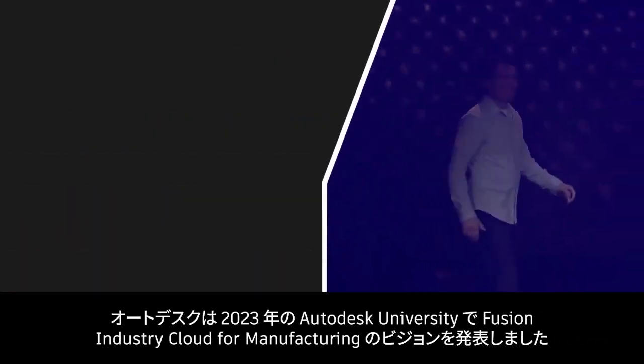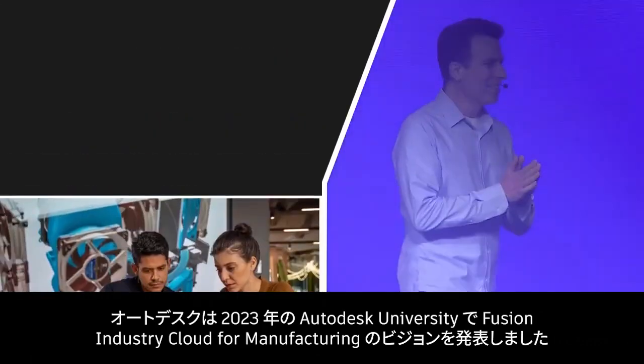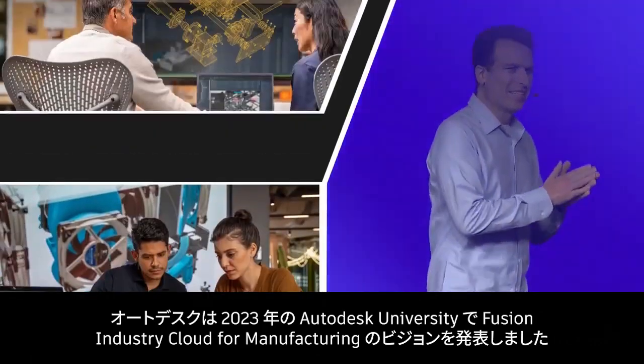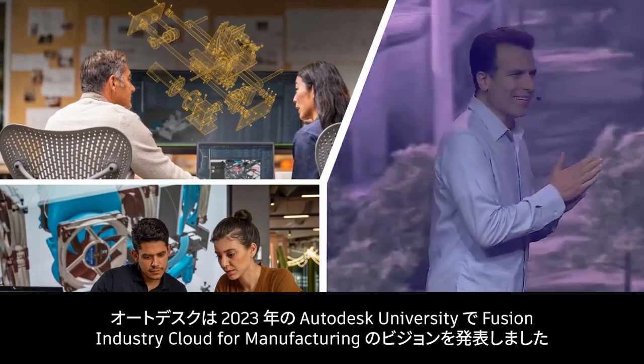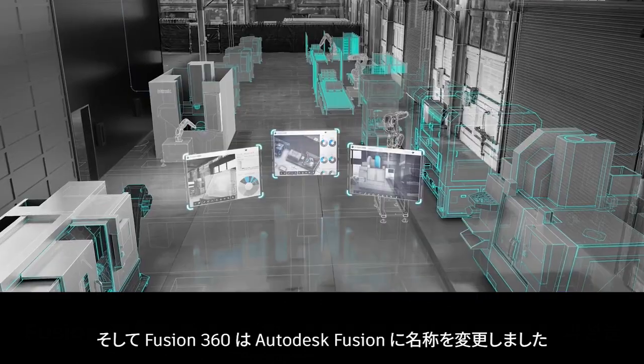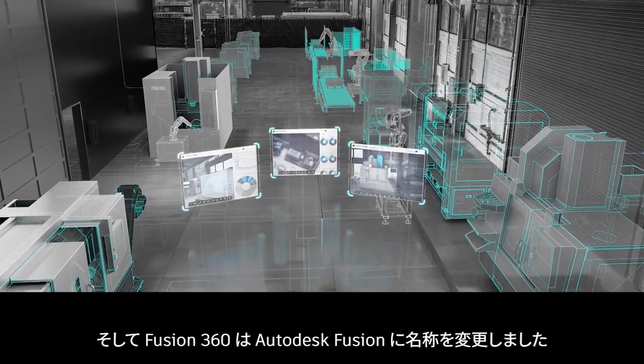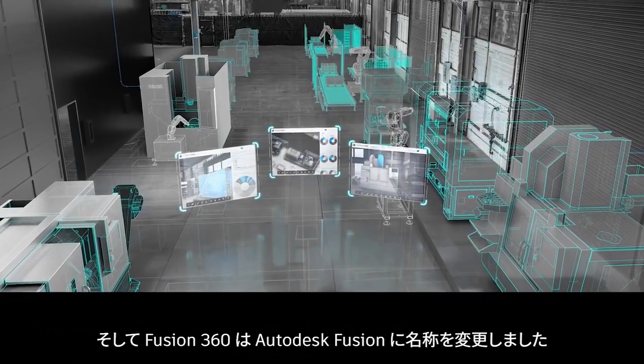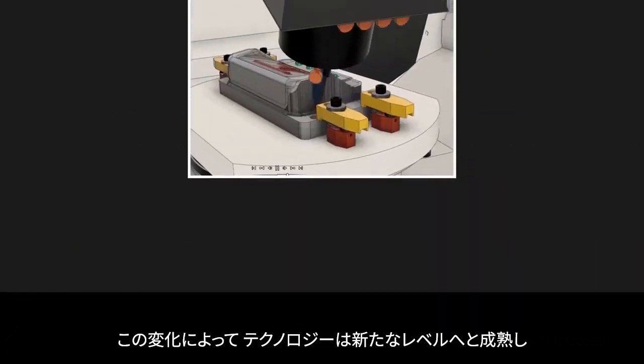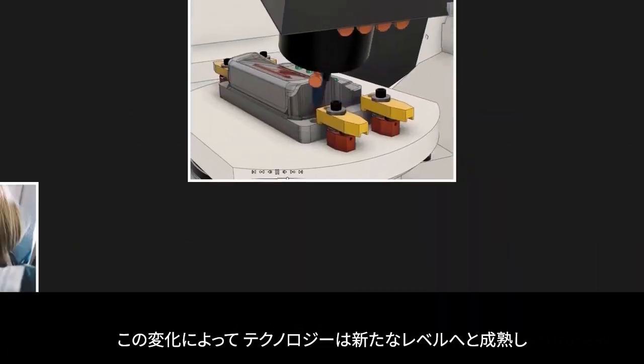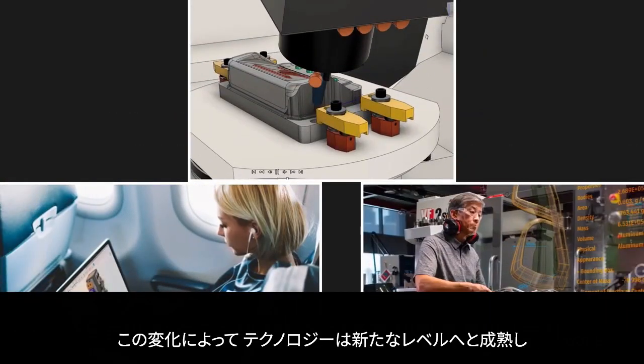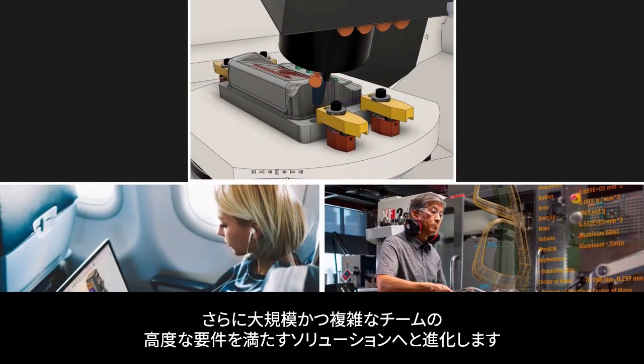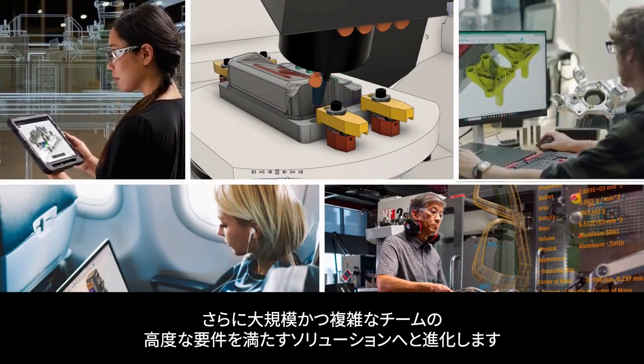In 2023, at Autodesk University, we unveiled our vision for the Fusion Industry Cloud for manufacturing. As we usher Fusion 360 through the transition to the Fusion Industry Cloud, we are excited to share how this change marks a new stage in maturity that will help the product meet more advanced requirements for larger, more complex teams.